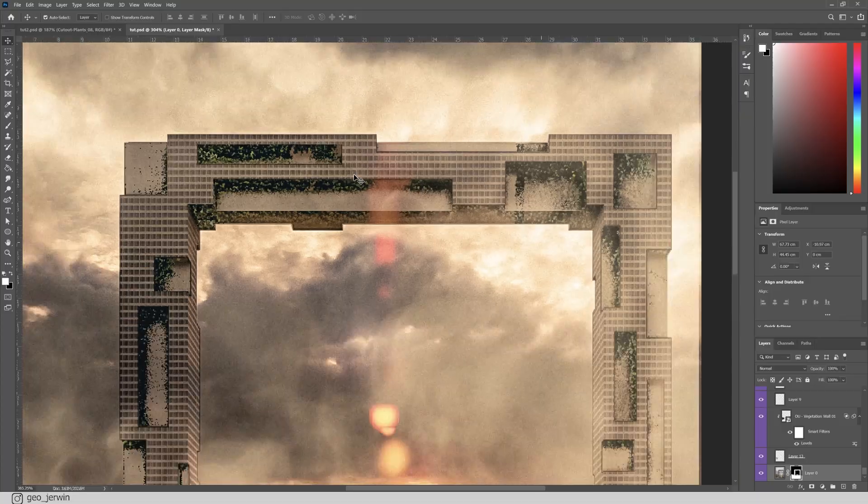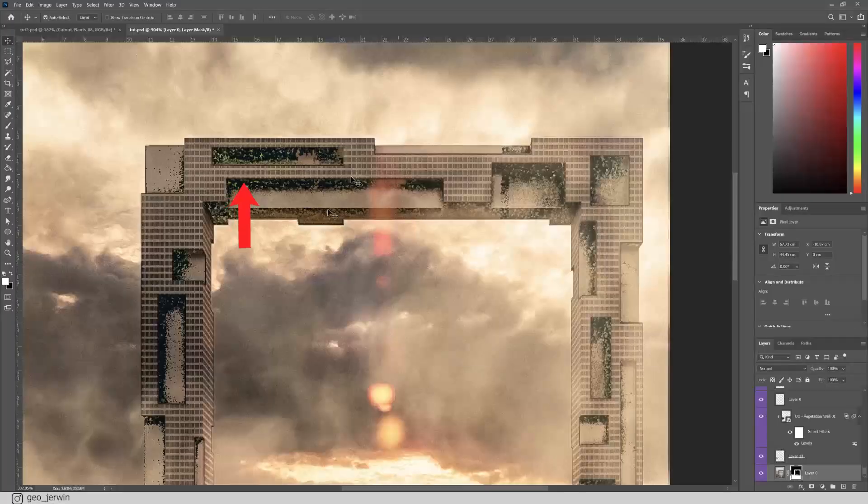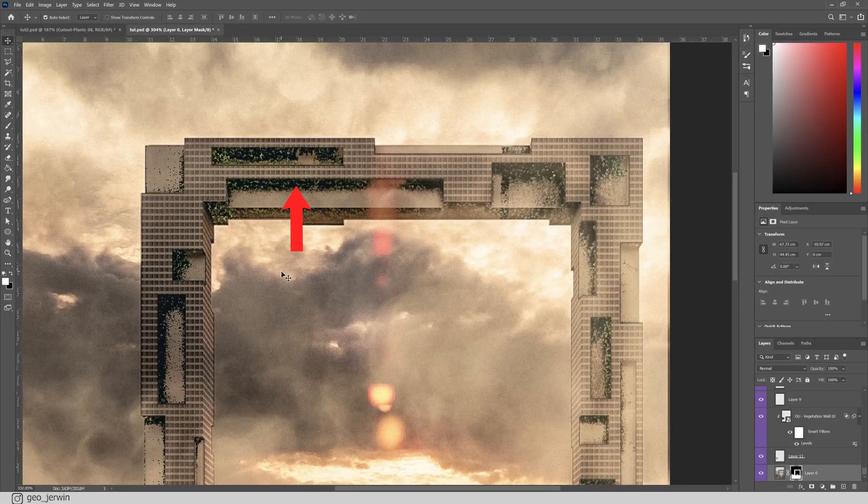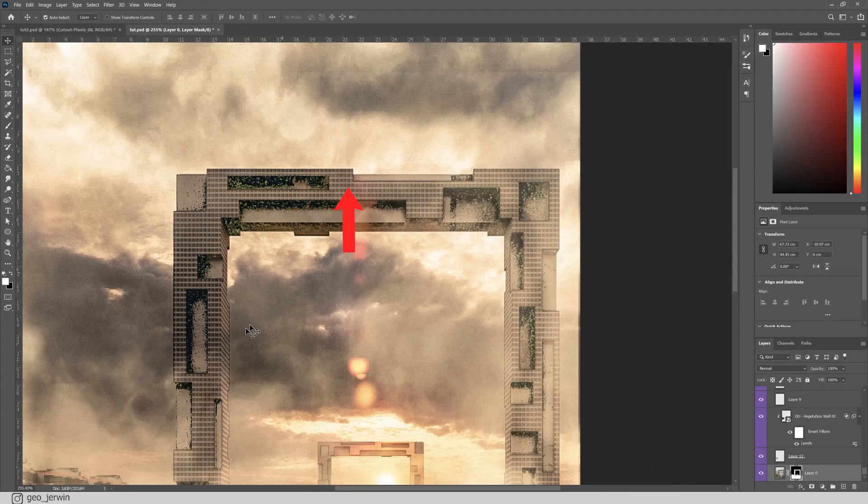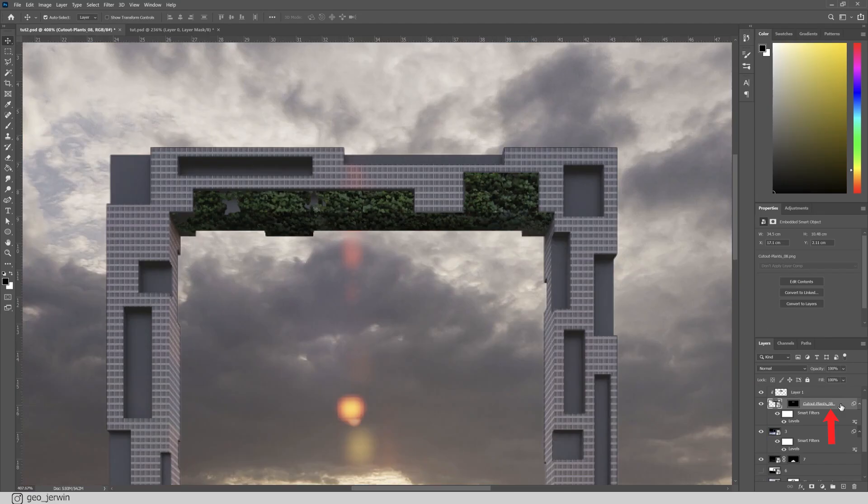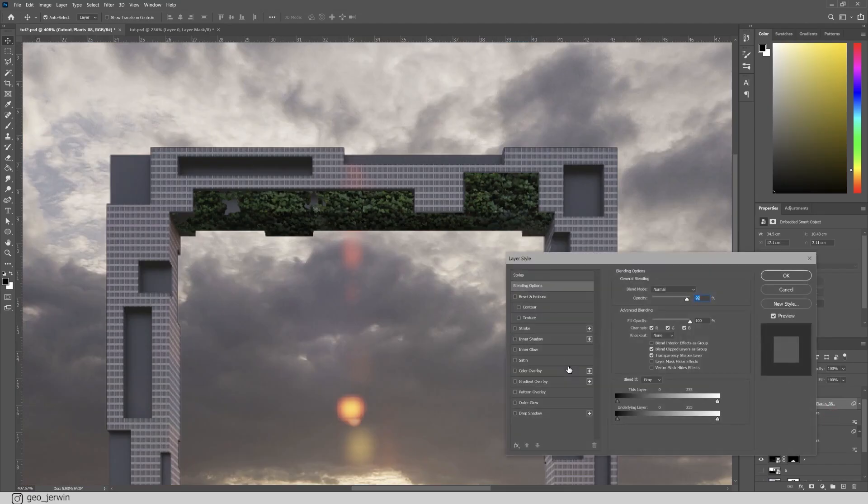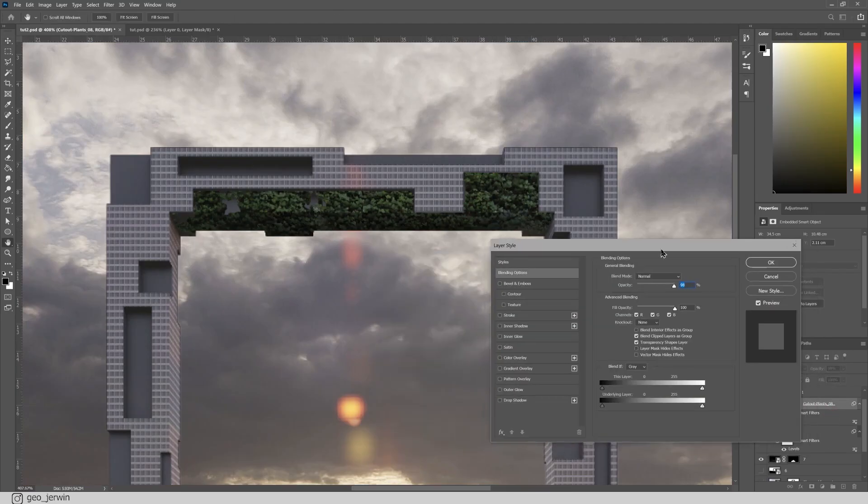You see what I did here? I've added some of them hanging down. Let me show you how to do this. Double click on the layer. Now, the layer style dialog box will appear.